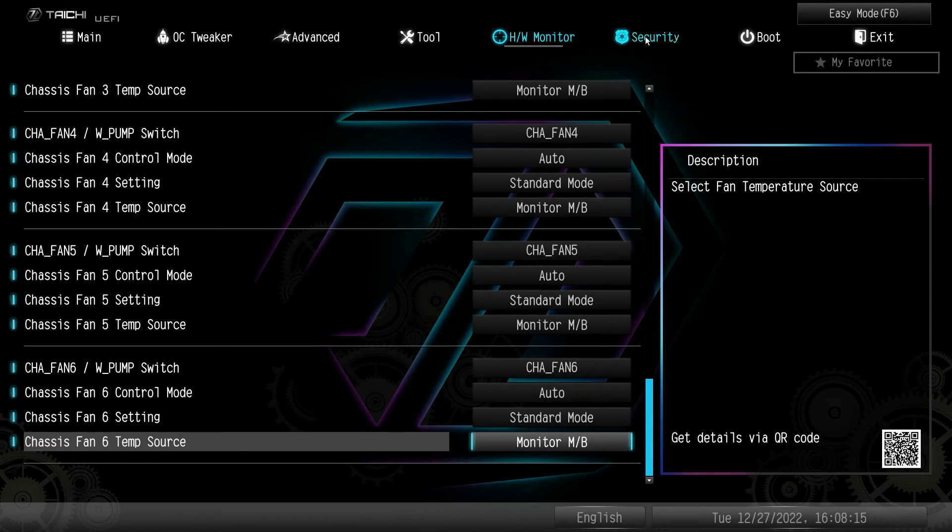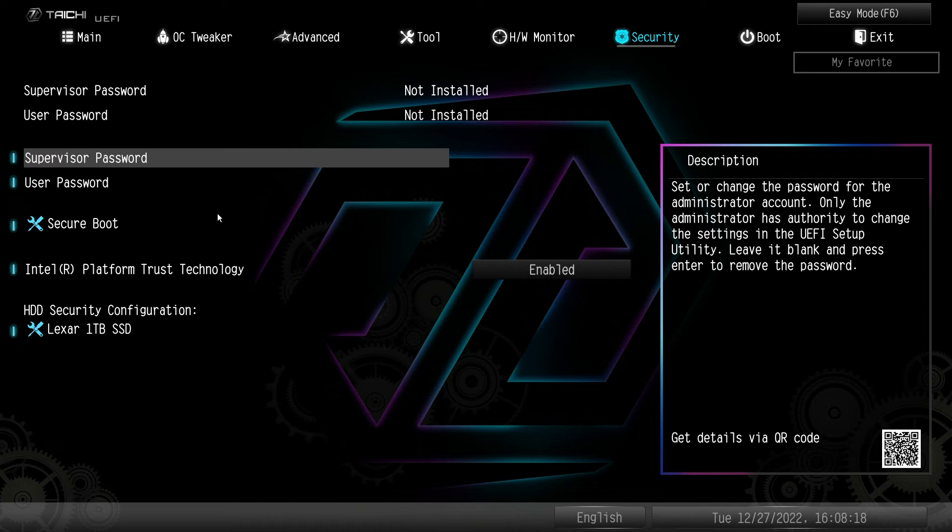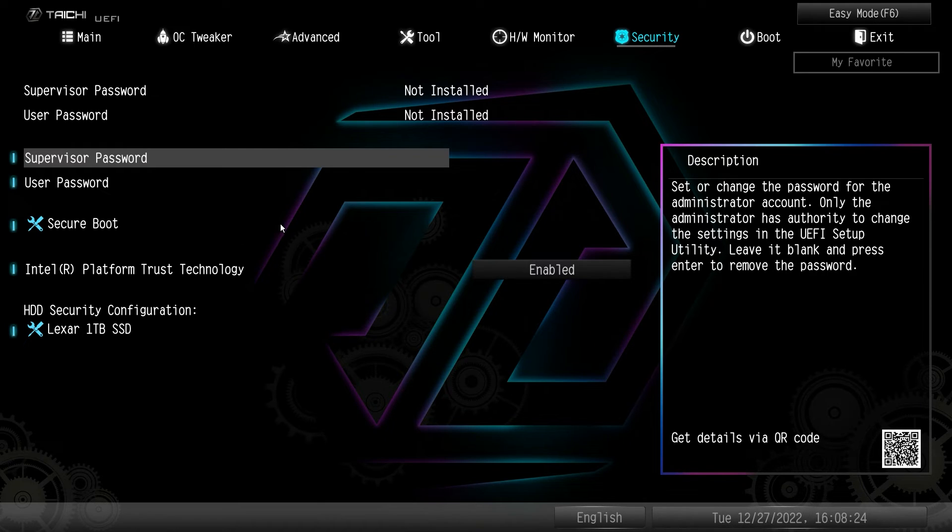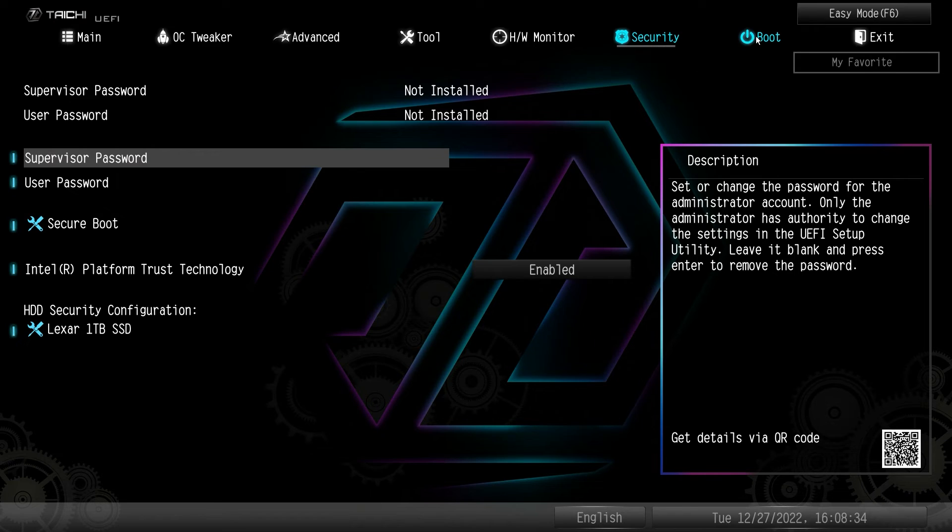Under security, this is where you're going to enable or disable Intel PTT. Now all of these new BIOS versions it's already enabled by default, so you don't have to change it, but that setting is right here. And then you can set user password, supervisor password. You can set up secure boots and all of that as well.